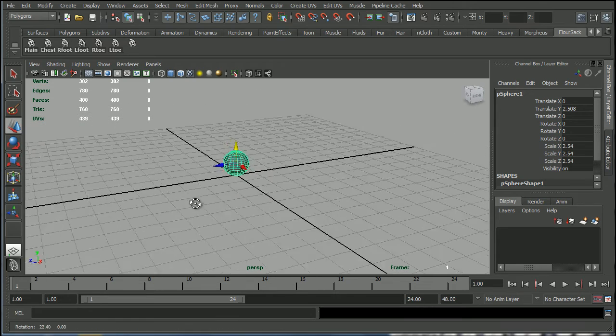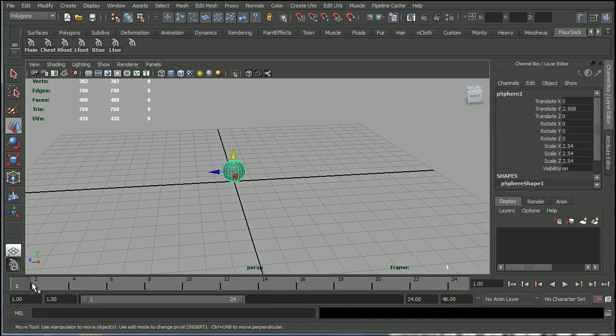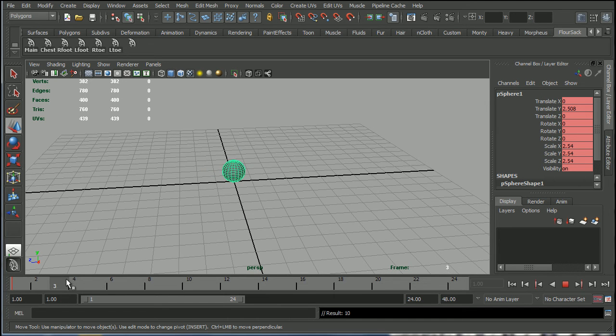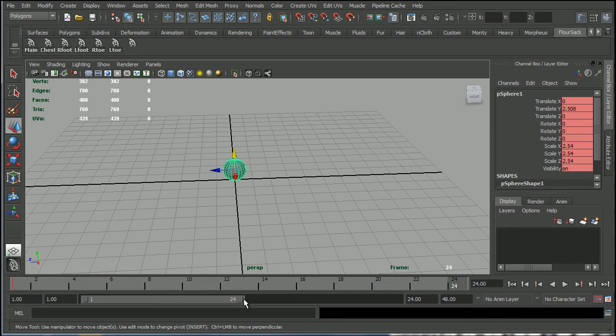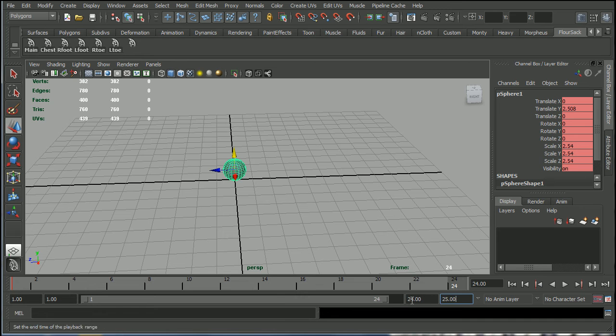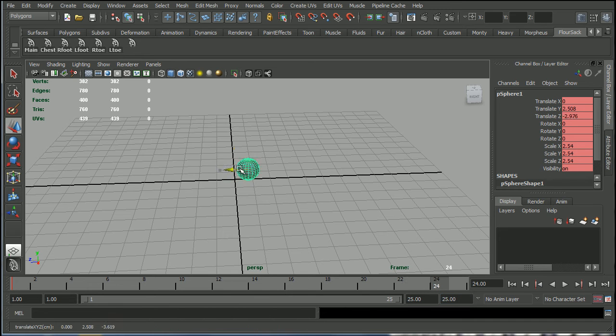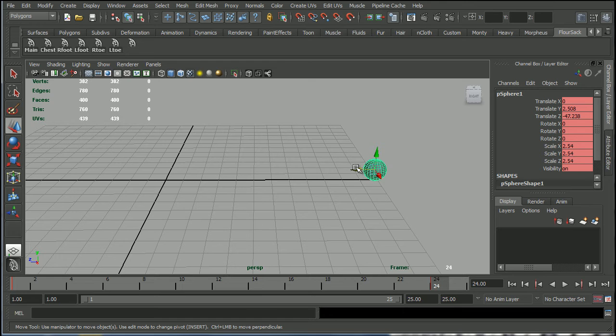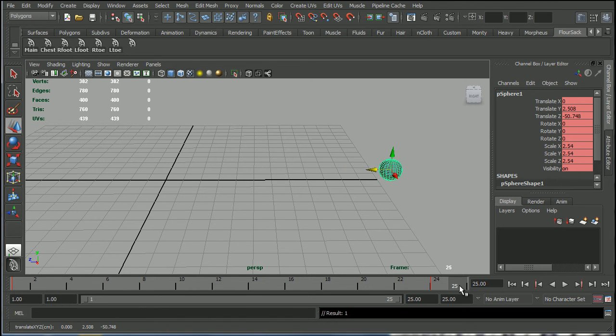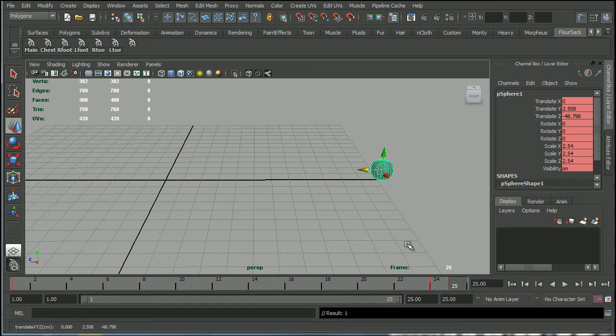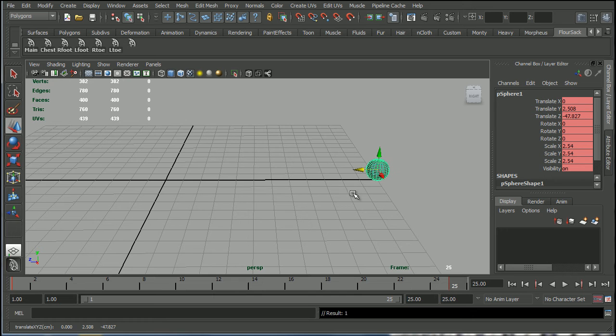So now if we go ahead and set a keyframe at frame 1 and then I go ahead and move it to frame 25 over here, let's move that to 25, go to frame 25, set a keyframe there. Okay, great.